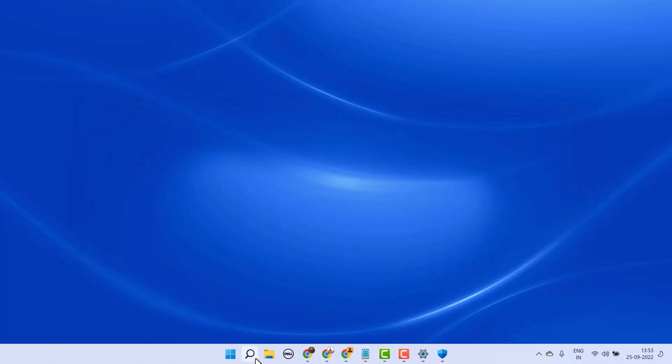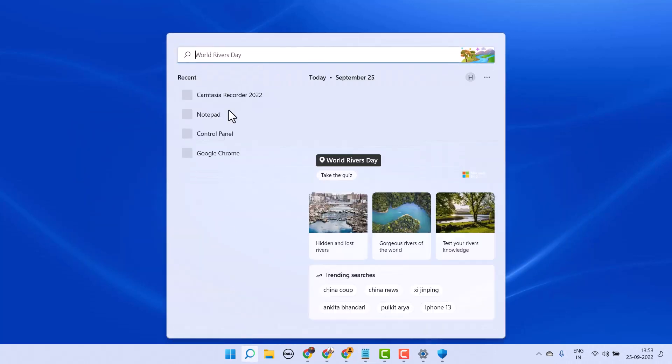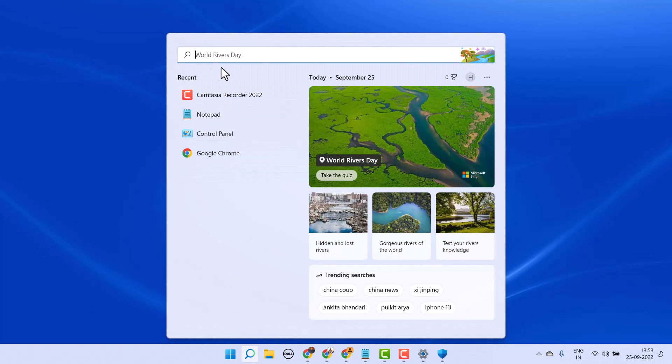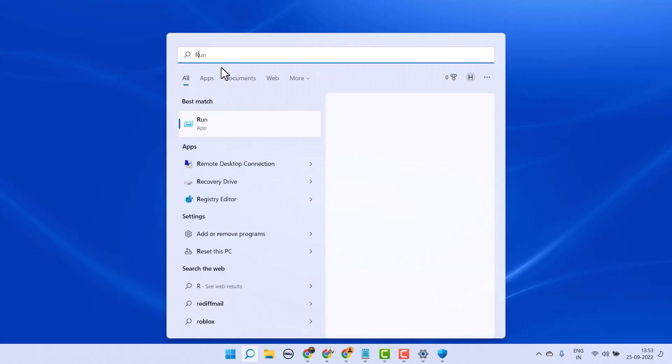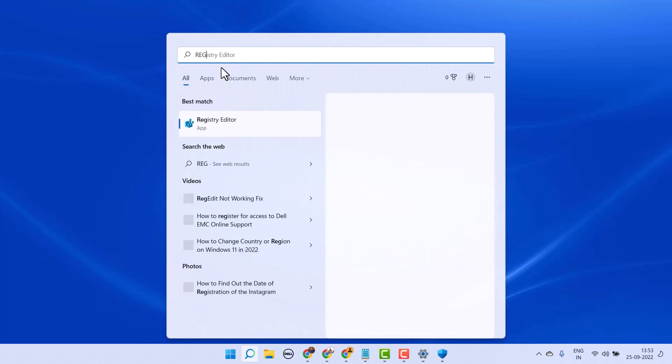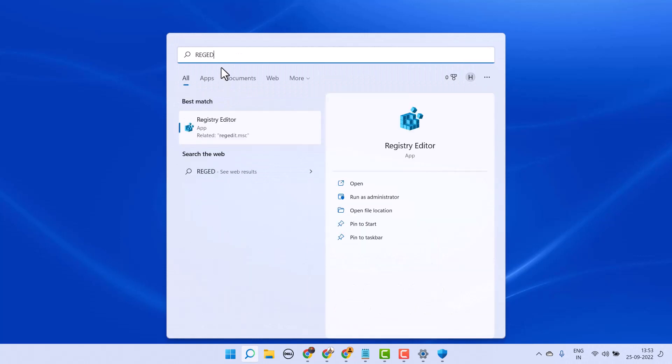Click on Start and search here for REGEDIT. Open Registry Editor.